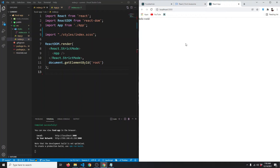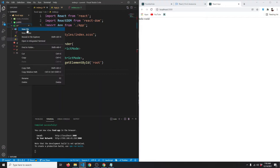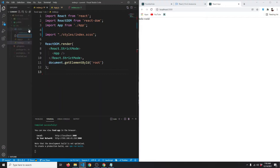In the previous video we set up our project. In this video, let's start building our project by creating the navbar. In the source folder, I'm going to create a new folder called components, and inside that I'm going to create a file called navbar.js.